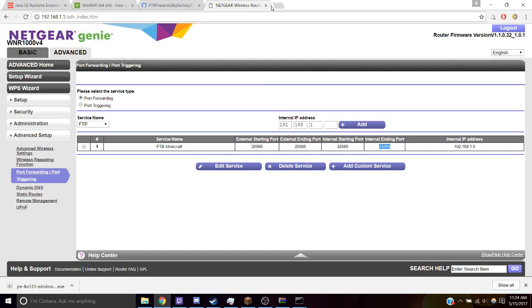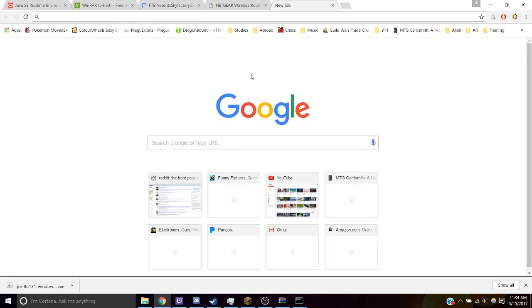So that's how you open the port. So your friends will now be able to connect to your server, but they're not going to be using this IP address. They're going to be using your public IP address.